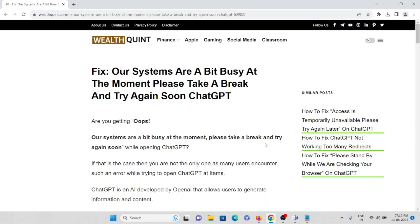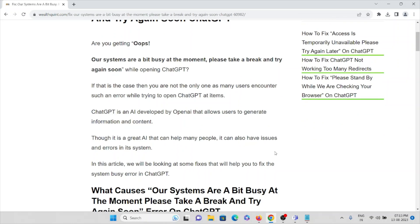Hi, let's see how to fix 'our systems are a bit busy at the moment, please take a break and try again' on ChatGPT.